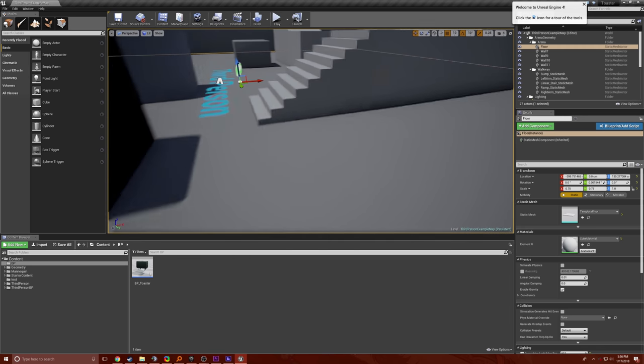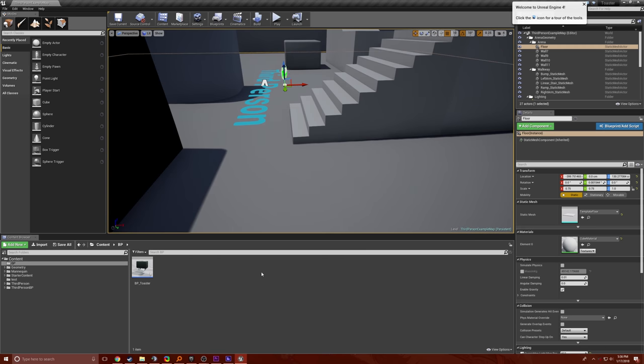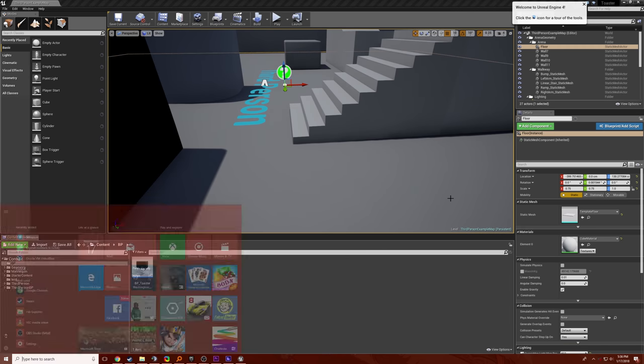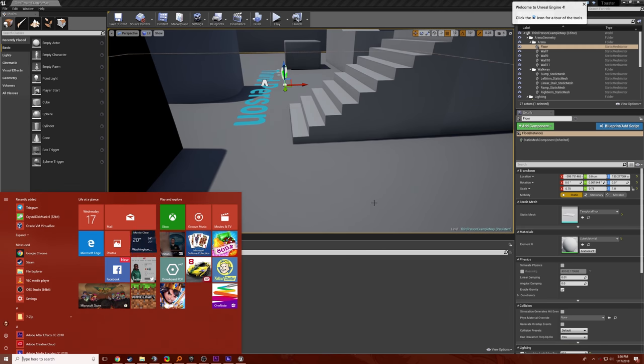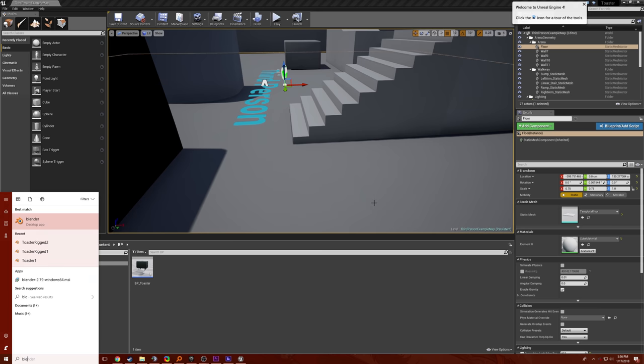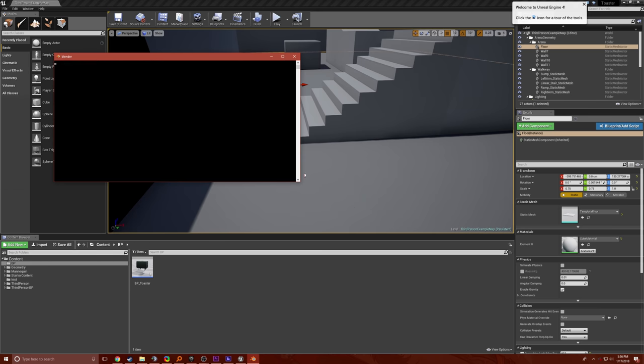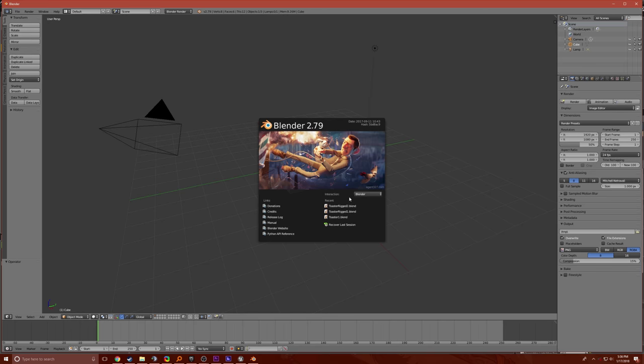I used Blender, which I don't know, so that was a forking feat. I used Blender to model this stupid toaster.